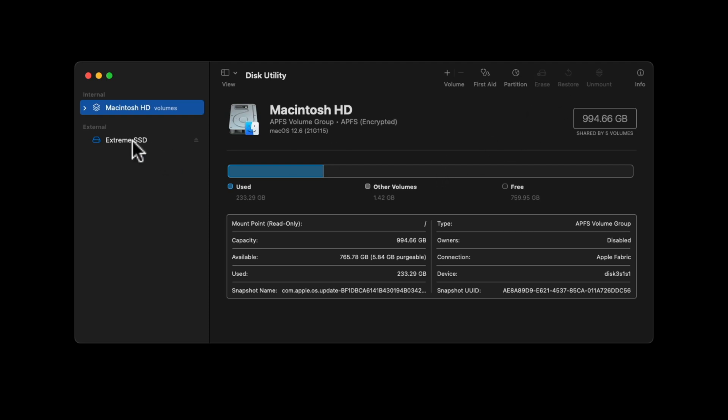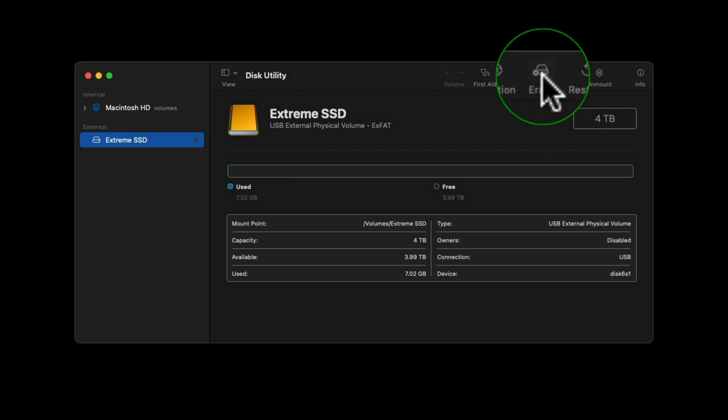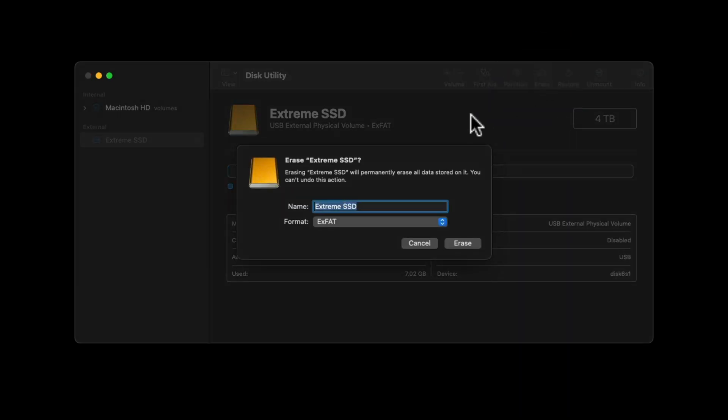All we do is go to Extreme SSD or your SSD drive, and then the next option you've got is Erase. You can give it a name here, and here's all the different formats.